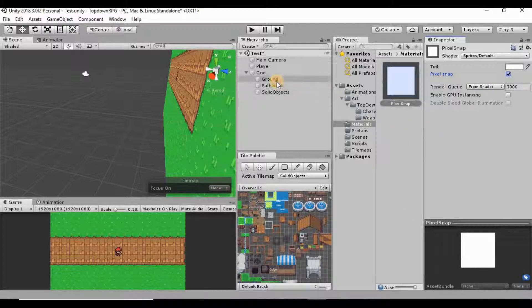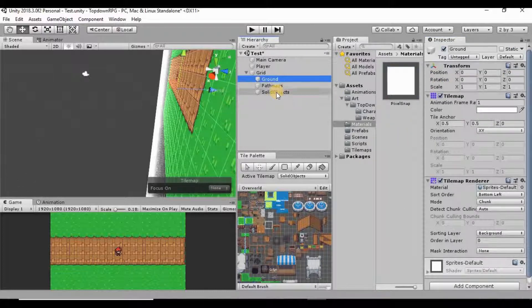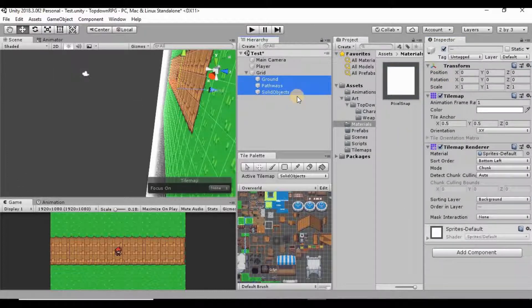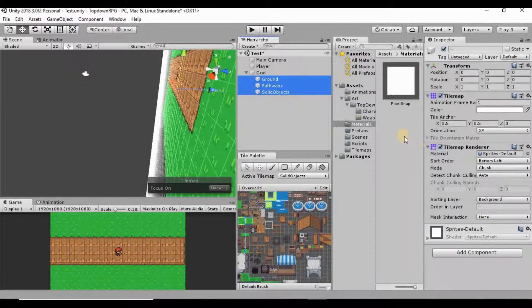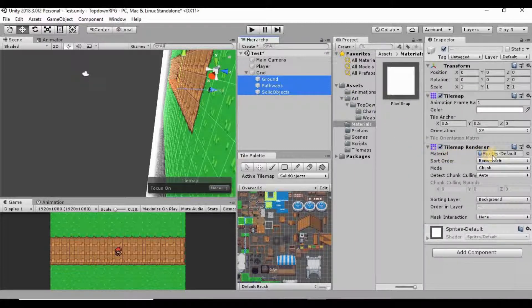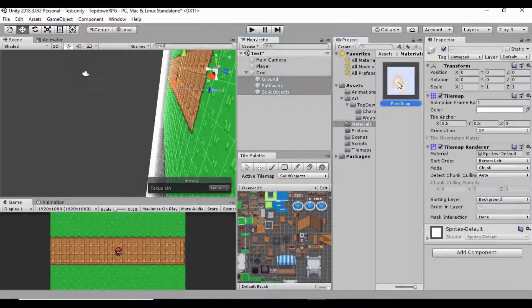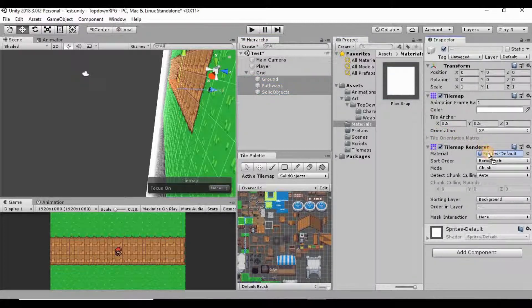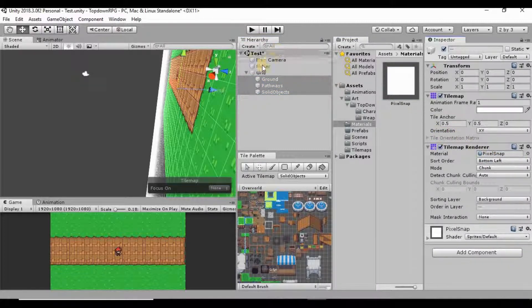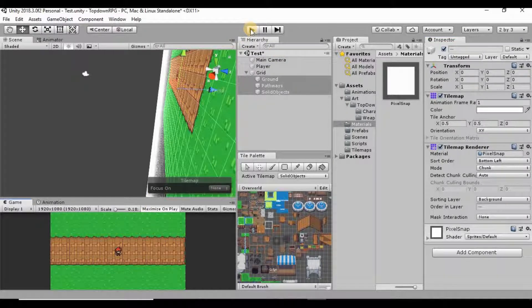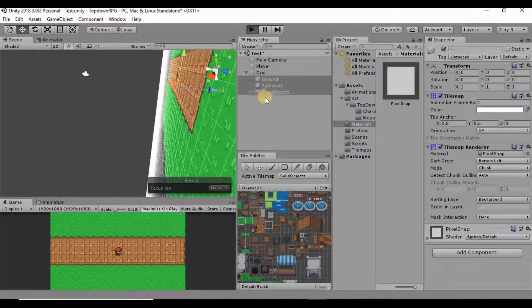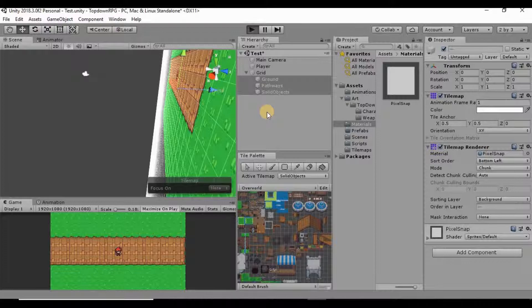And then I'm going to go on to all three of our layers here in our tile map. And you'll see that it has a material set right here. I want to just drag this pixel snap material into that little slot. And now if we maximize on play and hit play, those lines no longer pop up.